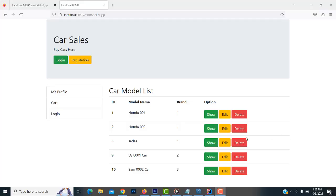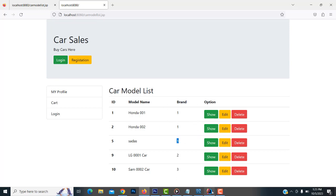Hi, welcome back. In our last video we showed the car model list. Instead of displaying the brand ID, I want to display the brand name. So we have to join the table — we'll discuss how to do that.